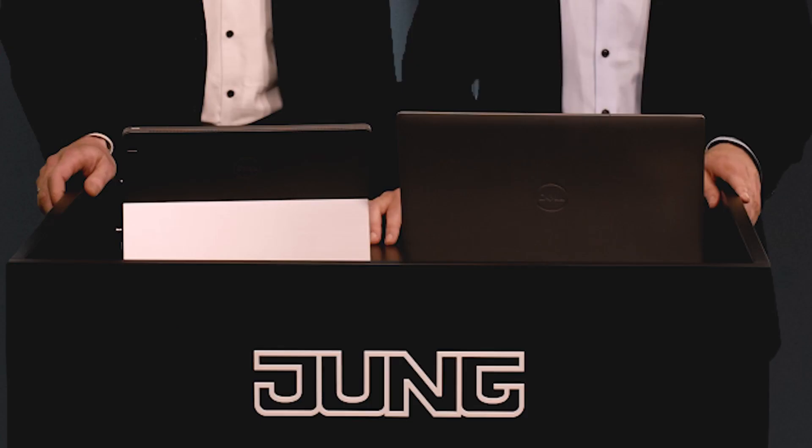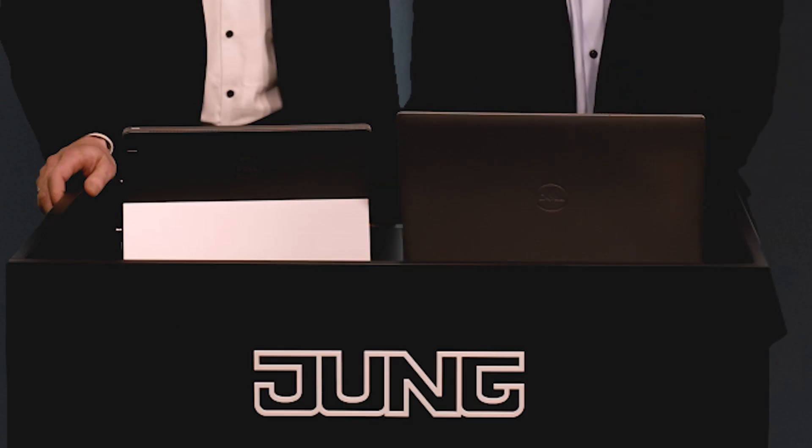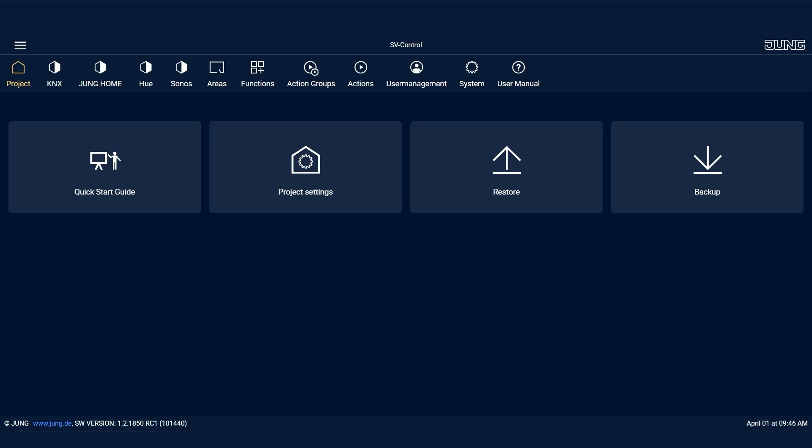Let's take a look at what that looks like in the Smart Visu server interface. I've already started the Smart Visu server. The device requires at least version 1.2.1850.